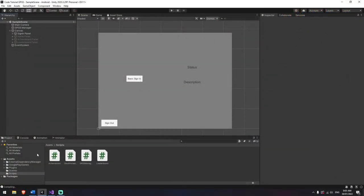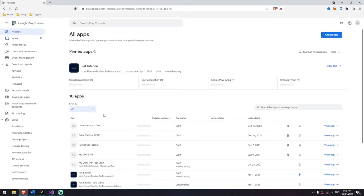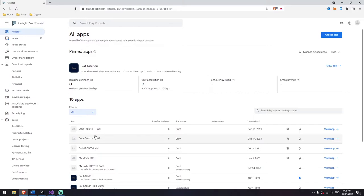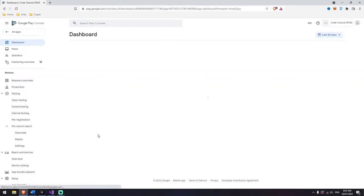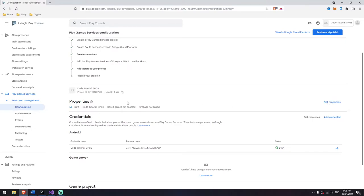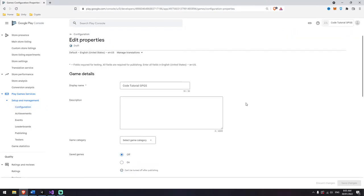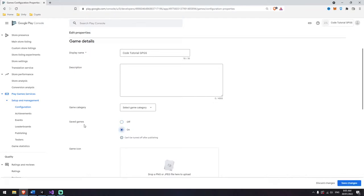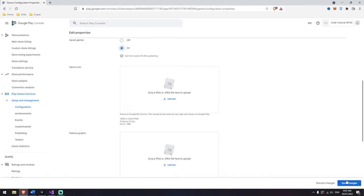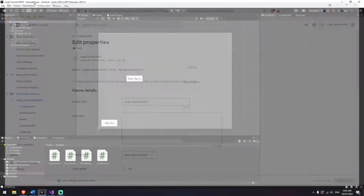Before we get started with Unity, let's open up the Google Developer Console. Open up your project, scroll down to Configuration, go to Edit Properties, and we just need to turn the Save Games flag to on. Very important, but very simple. Save that, and then we can close this down — that's all we need to do there.